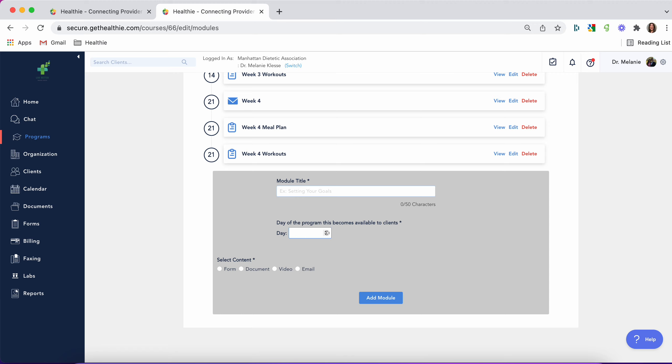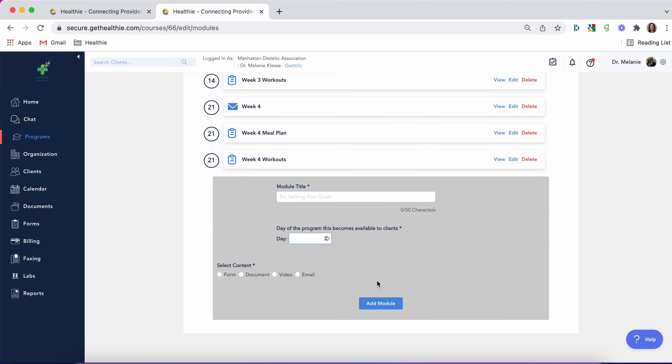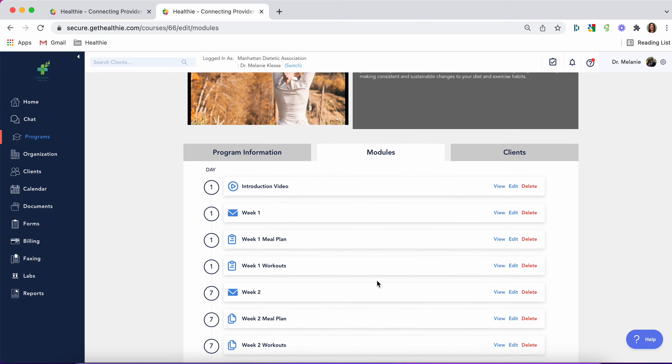The type of content you can add includes forms from your healthy forms library, documents, videos which will need to be a link from YouTube, Vimeo, or Loom, or email. These emails you'll build out in Healthy but will automatically send to the client's email. Then click add module when you're done.